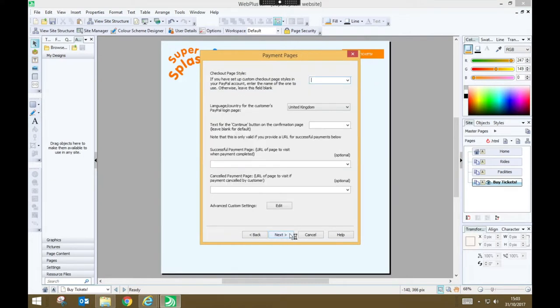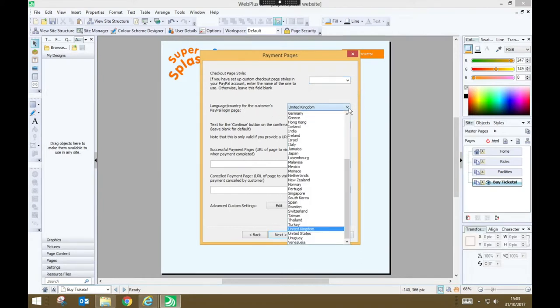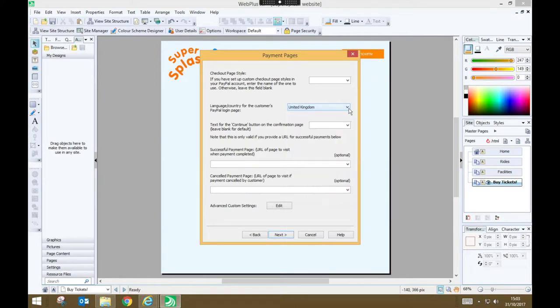And on this page you don't need to specify any checkout page style. You should make sure that the language slash country is correct for where you're based but everything else can just be left in their default states and we'll press next.